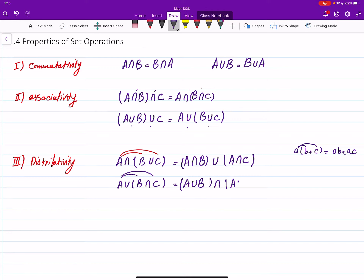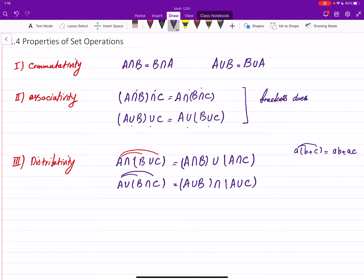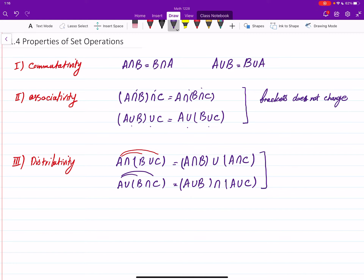Note the difference between associativity and distributivity. In associativity, both operations are the same — either both intersection or both union — so brackets don't matter and do not change anything. But in distributivity, the two operations are different, and brackets are absolutely crucial.